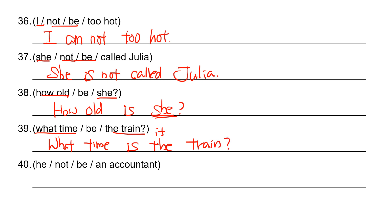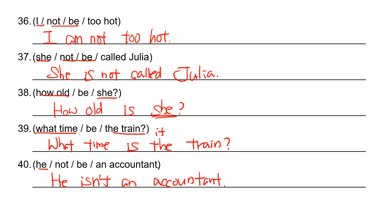Okay, the last one. He not be an accountant. So he is, and then not, he isn't an accountant. A-C-C-O-U-N-T-A-N-T. Accountant.